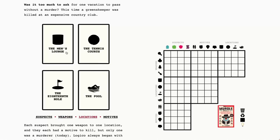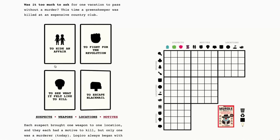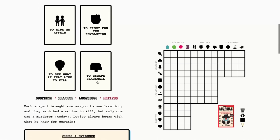The locations are the men's lounge, the tennis courts, the 18th hole, and the pool. And the motives are to hide an affair, to fight for the revolution, to see what it felt like to kill, and to escape blackmail. I feel like I haven't seen escape blackmail in a while, so that's cool.